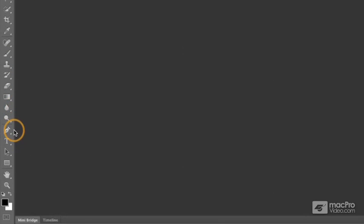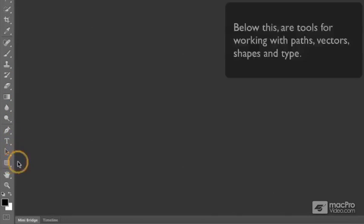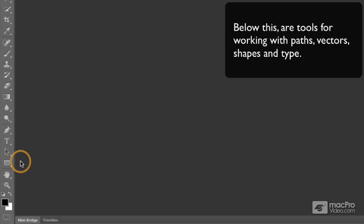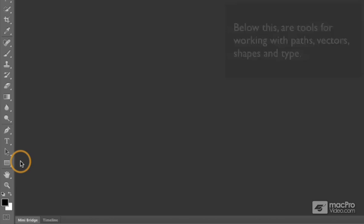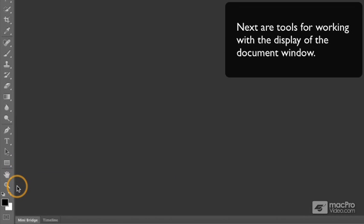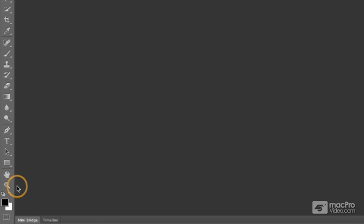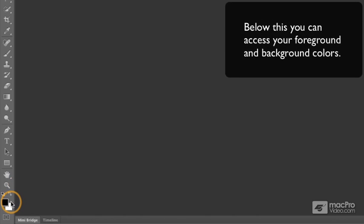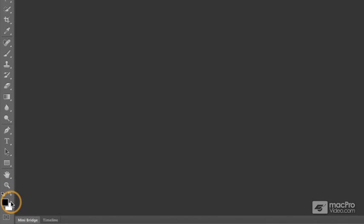Below that, we have several tools for working with paths, vectors, and shapes, as well as type. Below that, two icon positions for working with the display of your document window. And below that, we can work with our foreground and background colors.